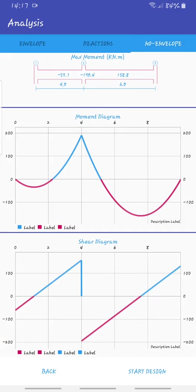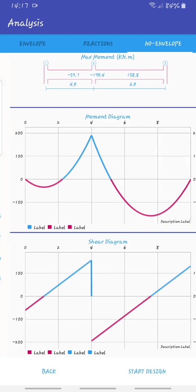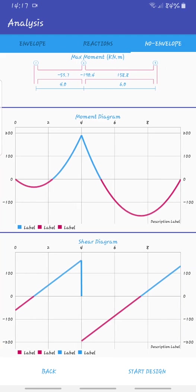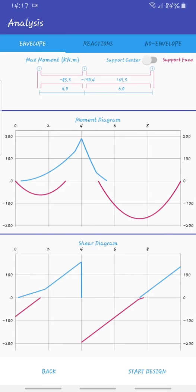We can go to envelope to see our moment diagrams and shear diagrams. If you want, you can look at them here for the envelope. If you look on the top here, you'll see the moments at the important parts, on the mid spans and on top of the support.